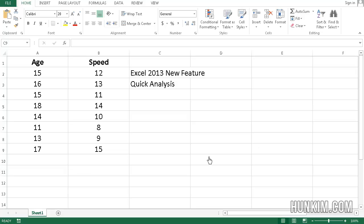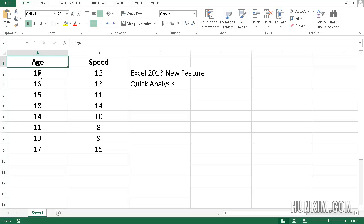Let's play around with a new Excel 2013 feature called Quick Analysis. Type in some information here. We have different athletes of different ages and with different speeds.